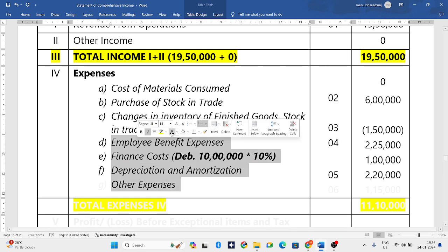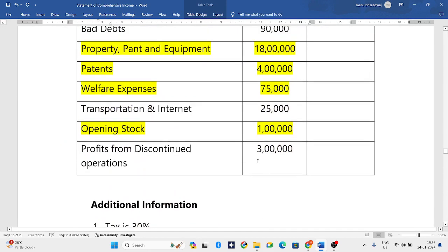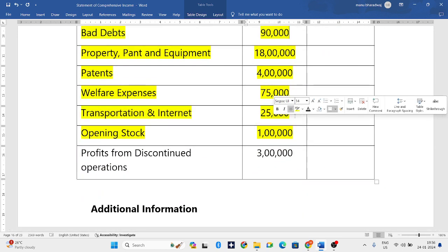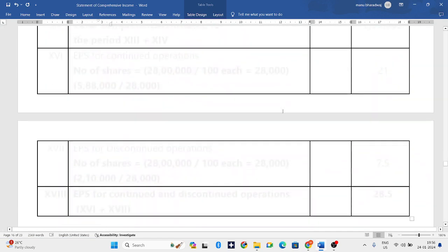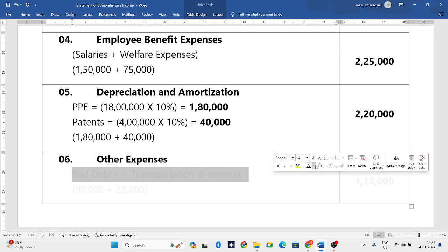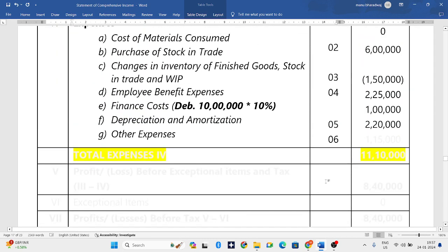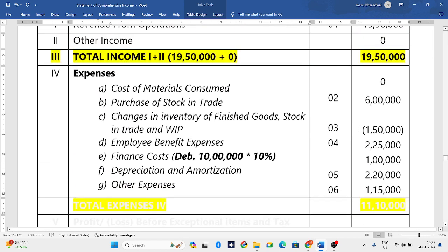For other expenses, checking the question, we have bad debts and transportation and internet. So working note number six is required. We have bad debts of 90,000 plus transportation and internet of 25,000. Adding both gives us 1,15,000. This 1,15,000 rupees we write in other expenses.